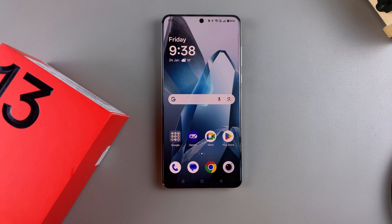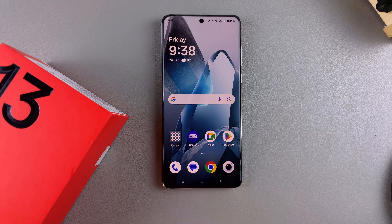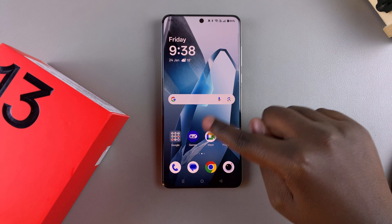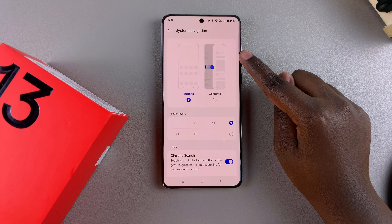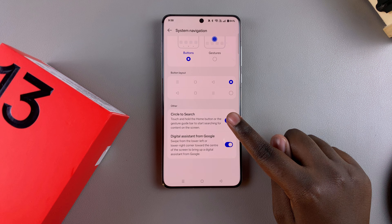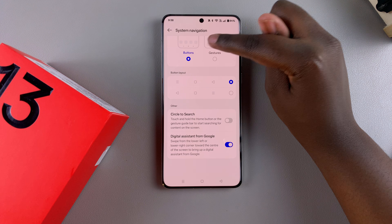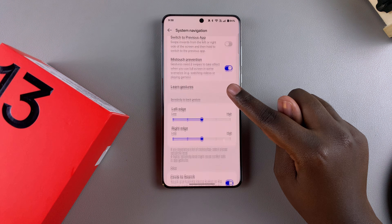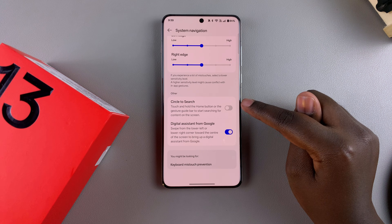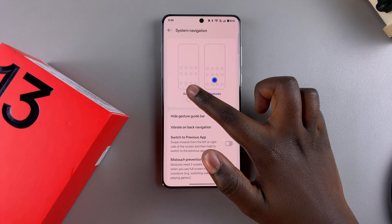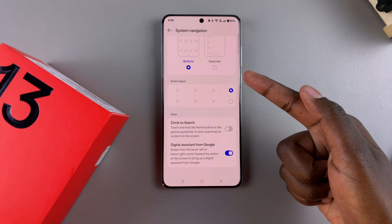If you want to disable Circle to Search — whether it's causing problems by accidentally activating or you no longer need it — go back to Settings, then System and Updates, select System Navigation, look for Circle to Search, and tap the toggle to turn it off. Note that if you're switching between navigation types, you'll need to disable Circle to Search for each navigation type individually, as enabling it on one doesn't automatically enable it on the other.